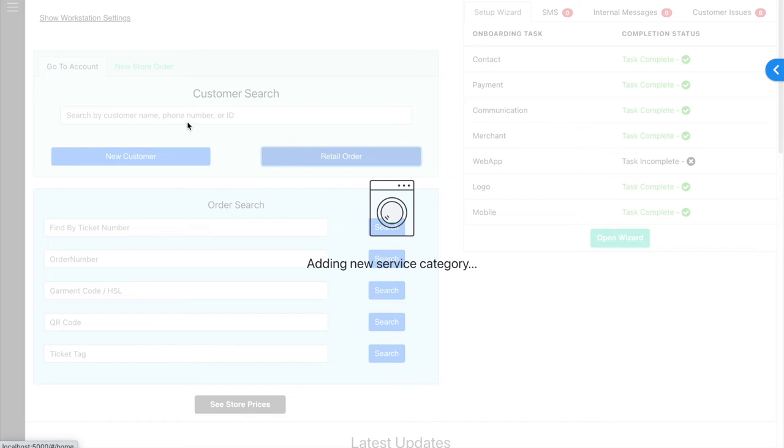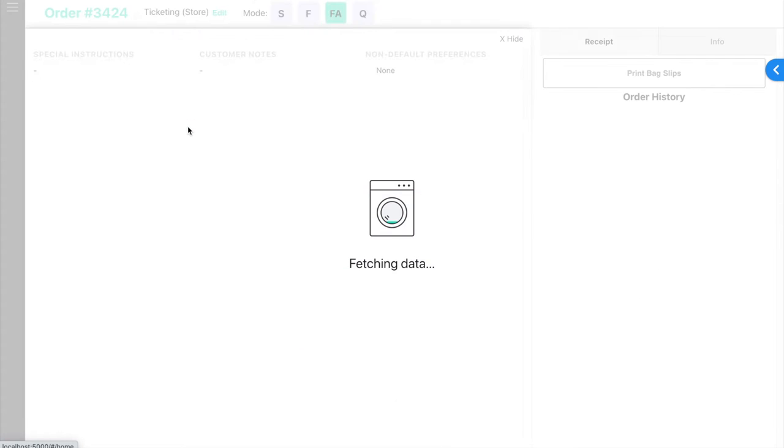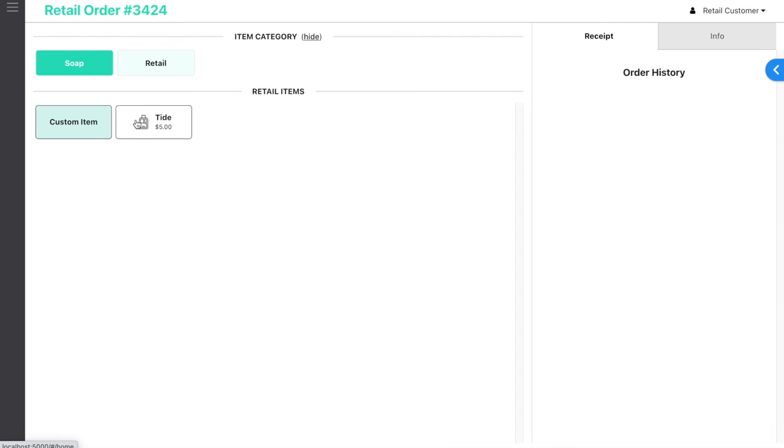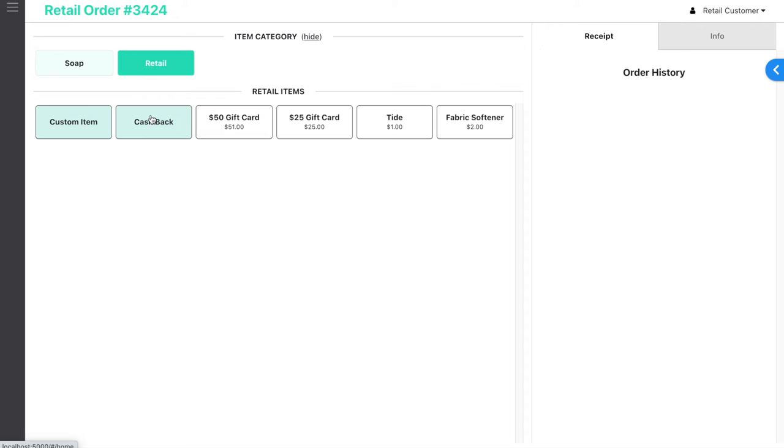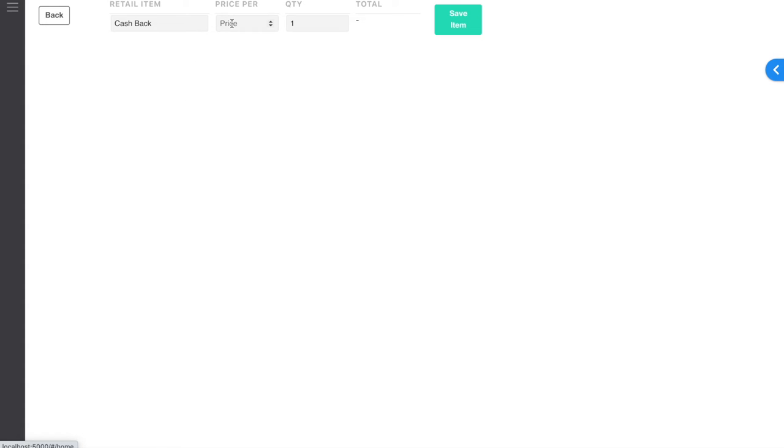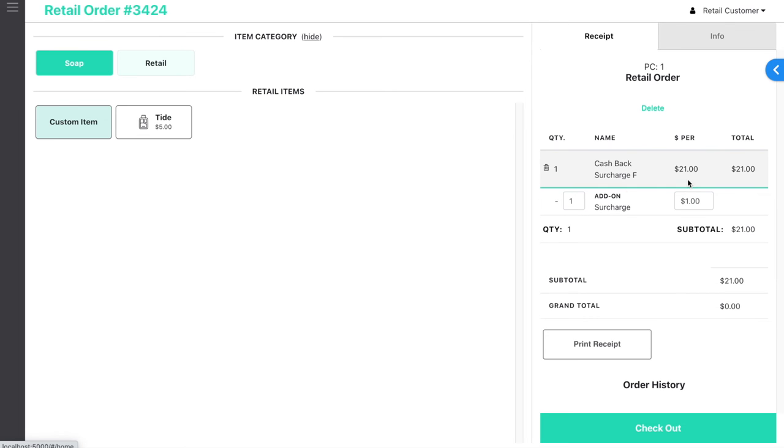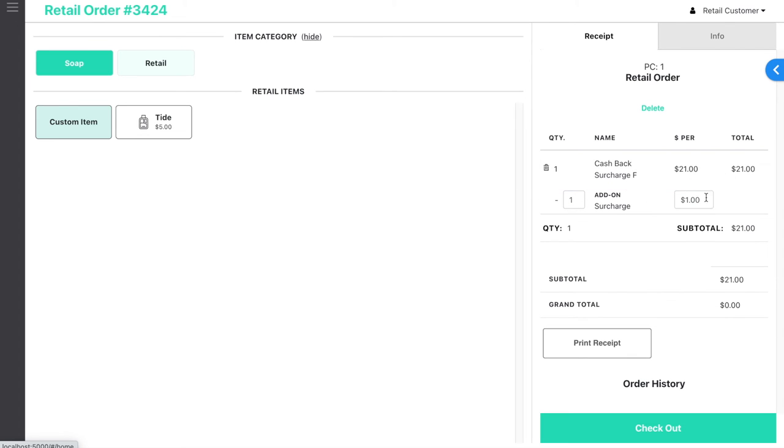When you want to run a cash back, create a retail order and select the cash back item. Enter the amount of the cash back. The system will automatically assign a surcharge fee in the amount of the price that you entered for that item.